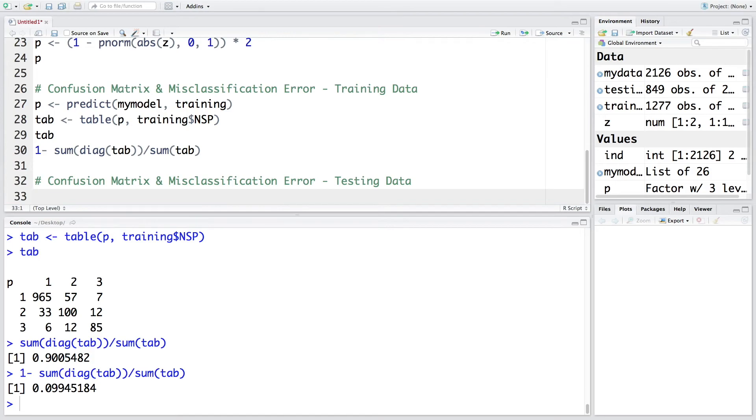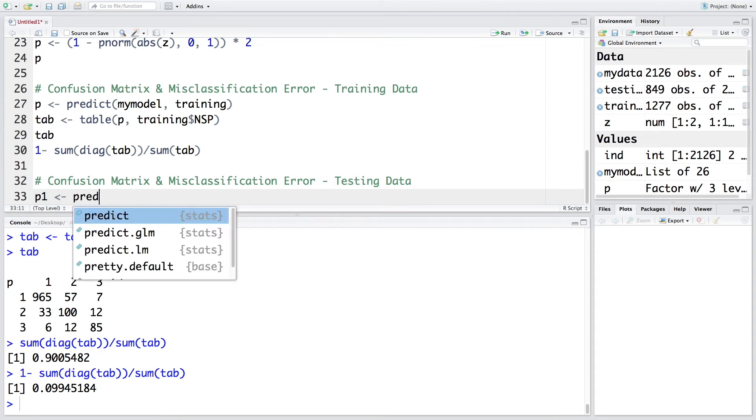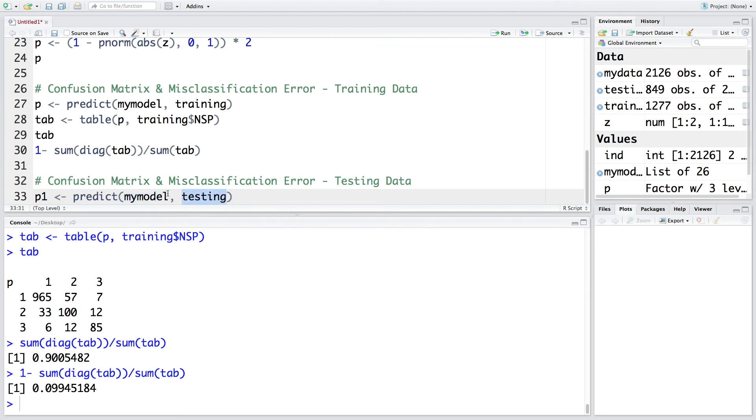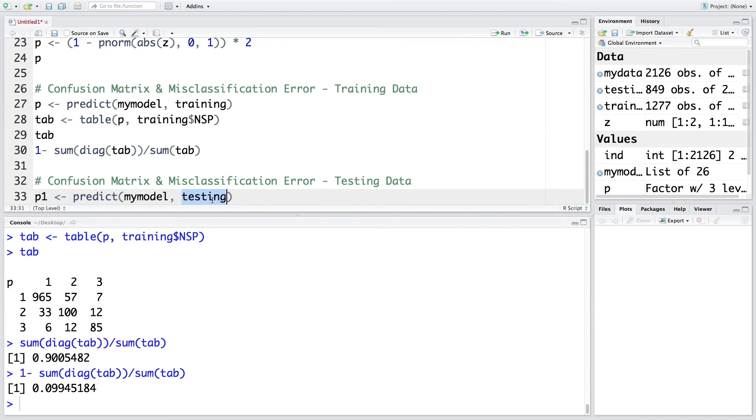So we do a similar calculation and stored this time in P1 because we already used P. So note that we are using this my model to make the prediction using testing data. And our model is completely based on training dataset. It has not seen any data from testing dataset. So the real test of the model is with this new data, which it has not seen. Note that we never make a model using testing data. We make it based on training and use that model for testing data.